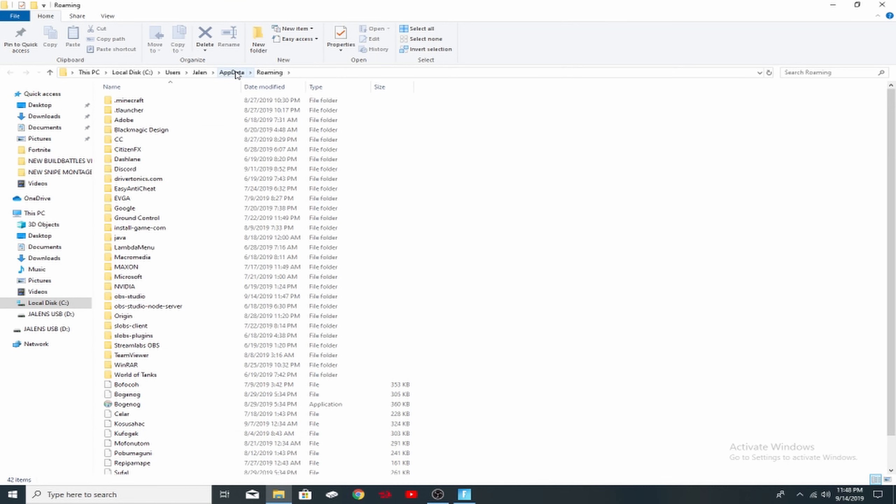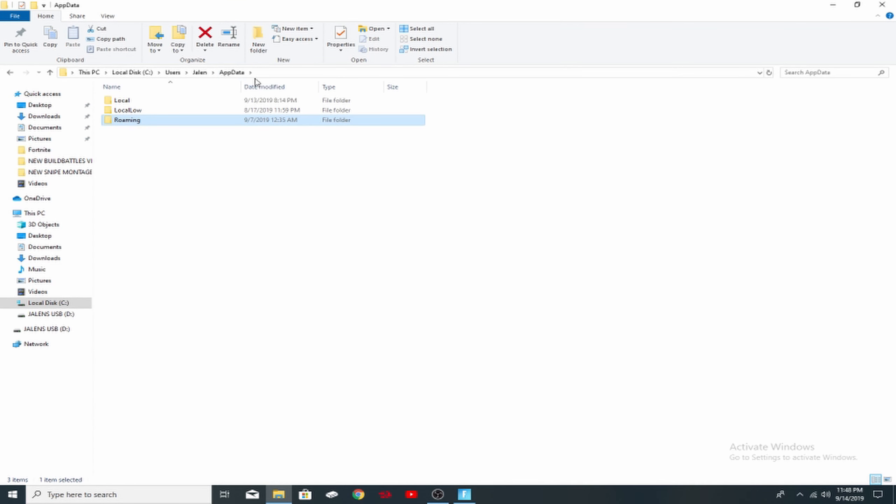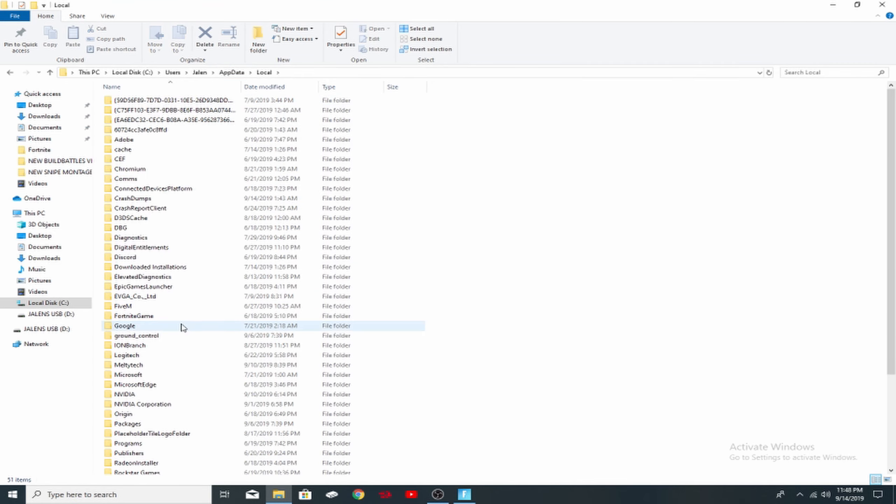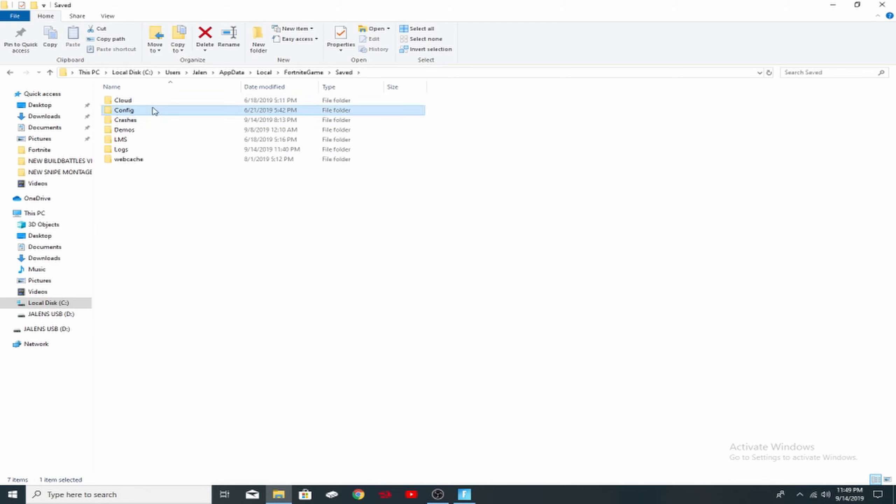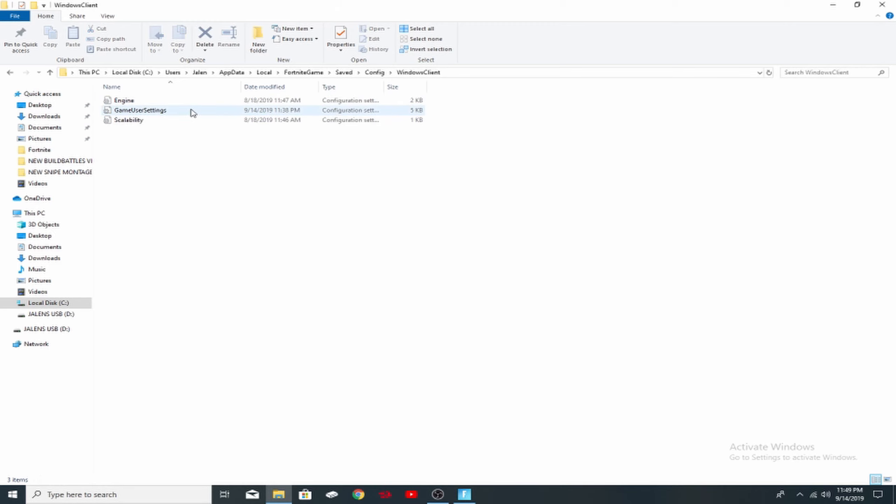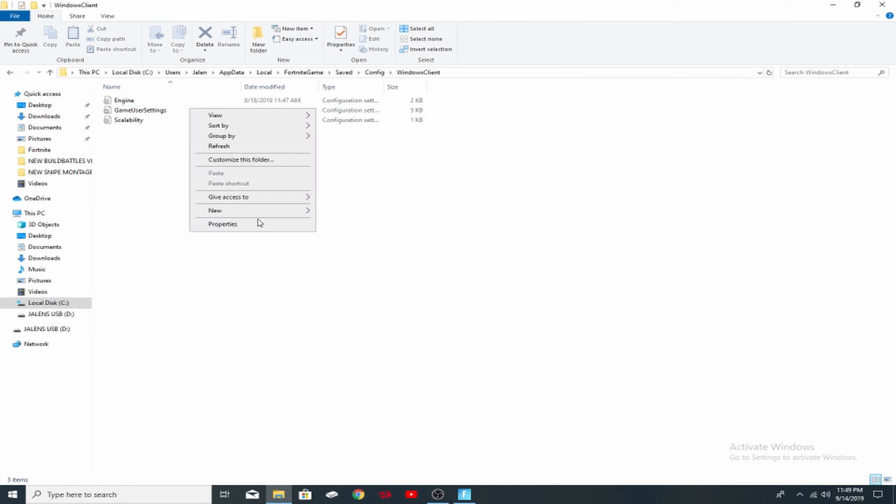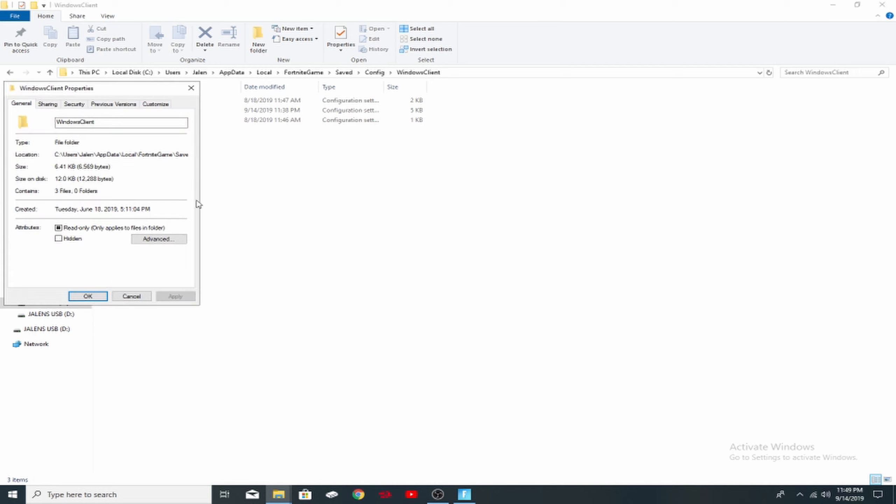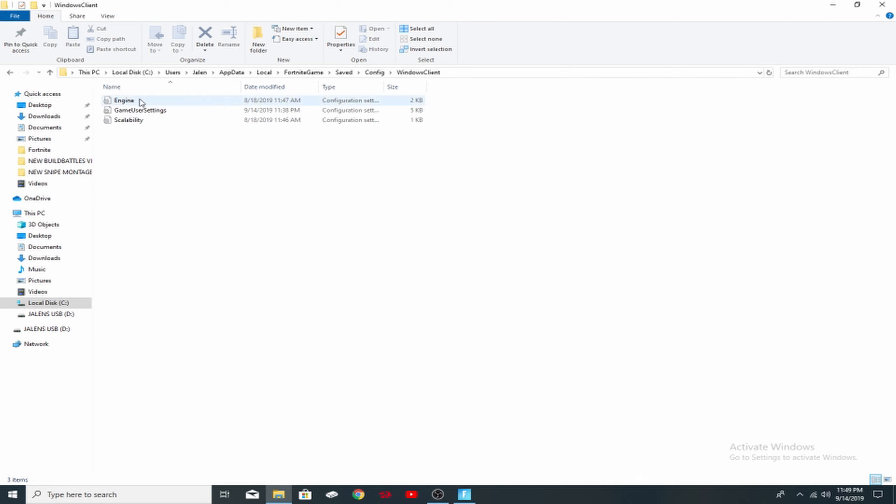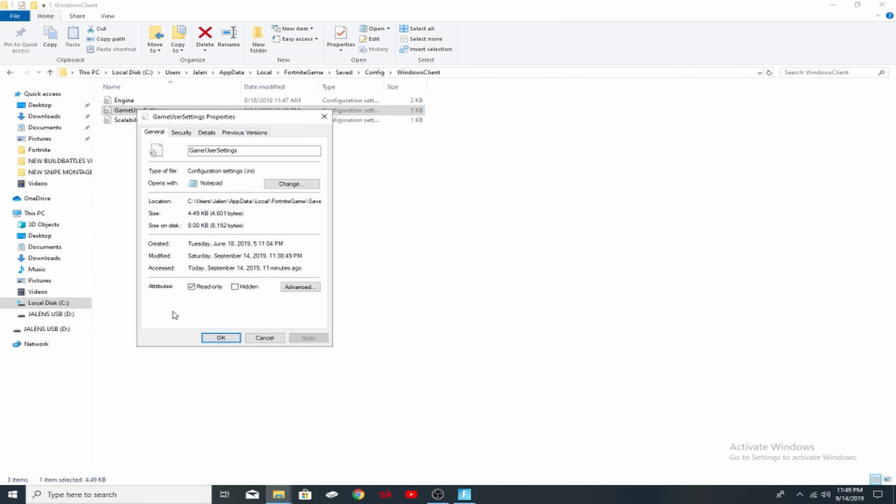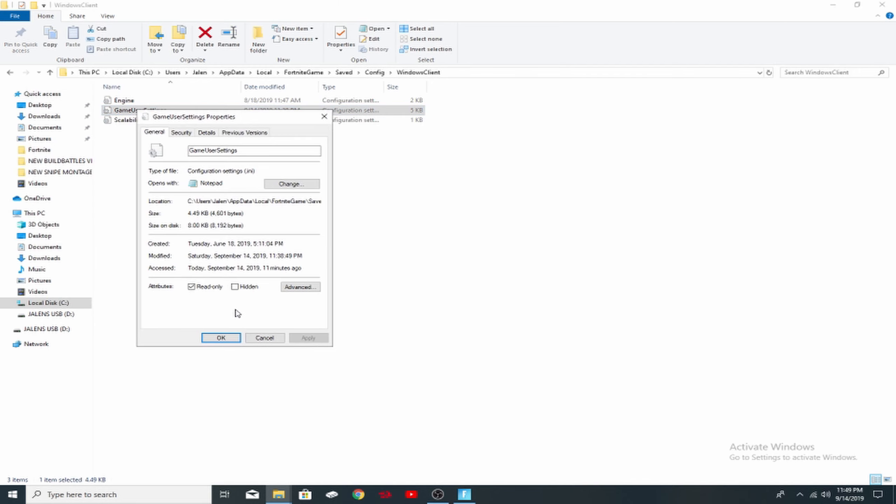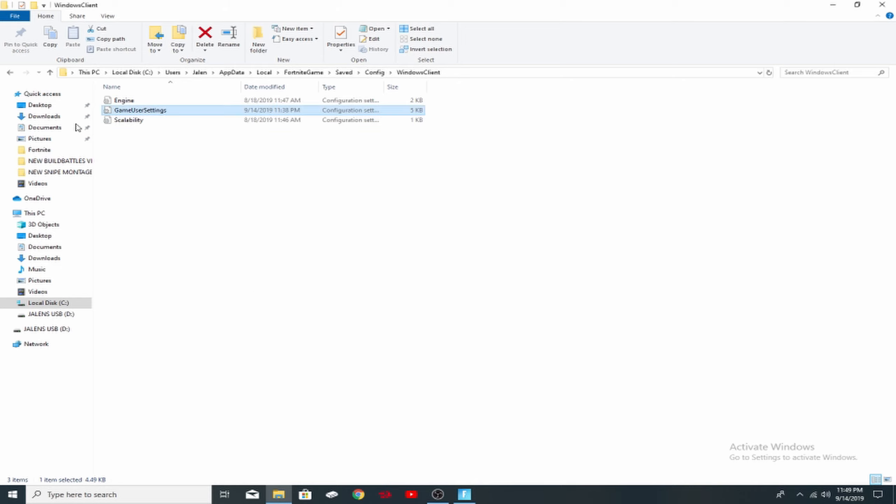Once you've clicked enter, you want to go to AppData right here because it will be on roaming. You don't want to be on roaming, you want to be on local. And you want to click on Fortnite game, Saved, Config, Windows client. And then before you click on your game user settings, you want to right click, go to properties. You want to turn off read only and just hit okay. Don't hit apply, just hit okay.